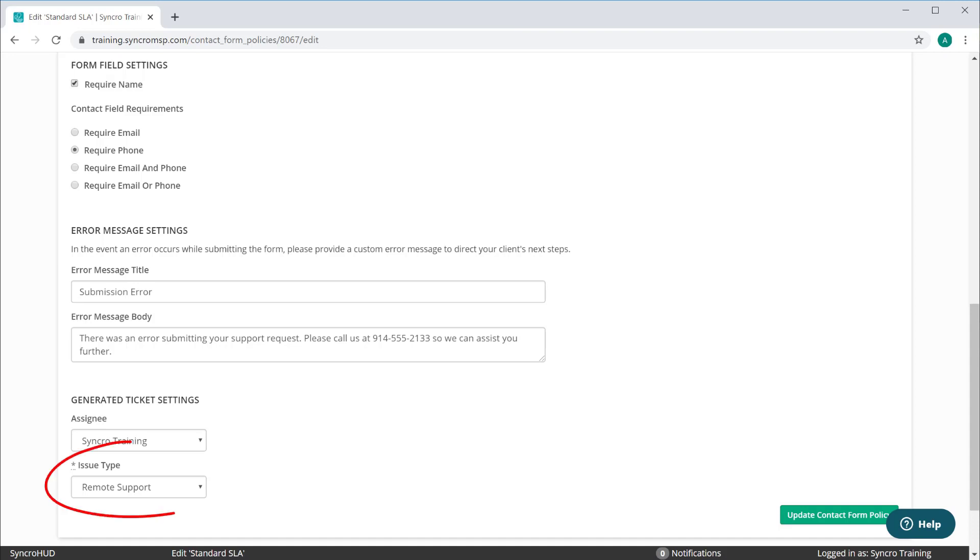You can also pre-define issue types. This is where you can get really fancy by having a few different contact forms for your customer's most common issues. You can name each one differently and add them all to the tray icon, so your customers could select which issue they're having, and that specific contact form will know how to categorize the issue and assign it accordingly.